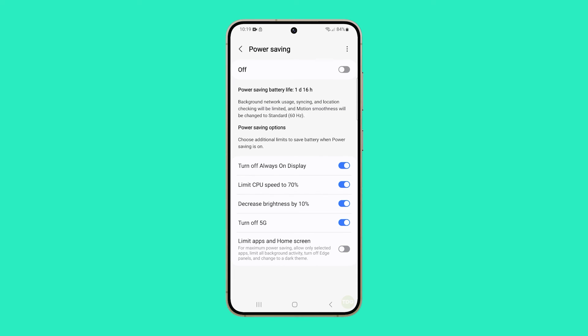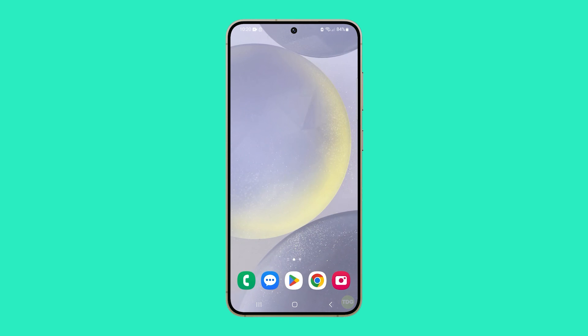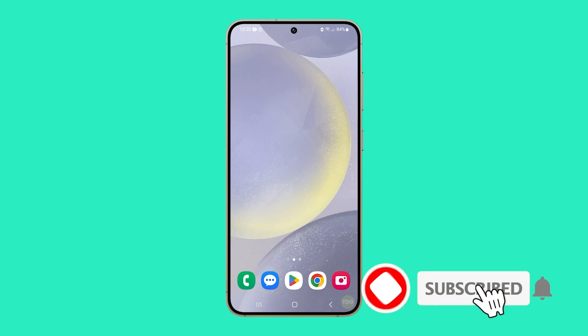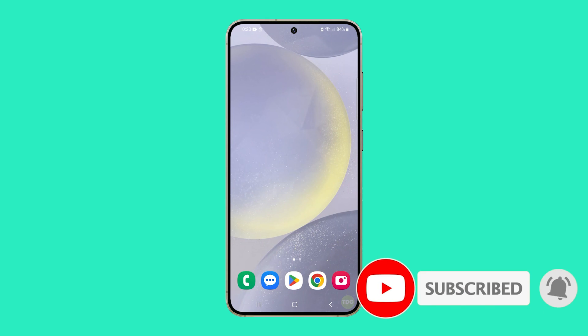After configuring these options, tap the switch next to power saving mode to enable it. And that's how you enable and configure power saving mode on your Galaxy S24. We hope this video can help you. Thanks for watching.